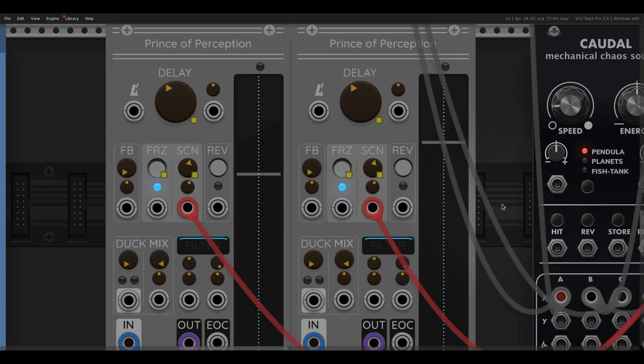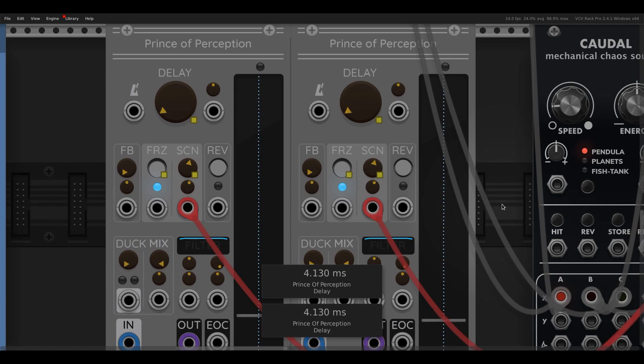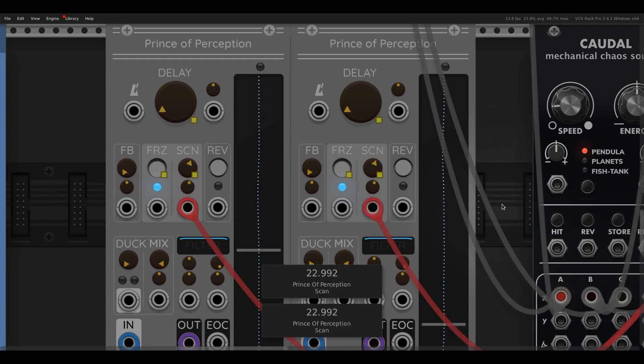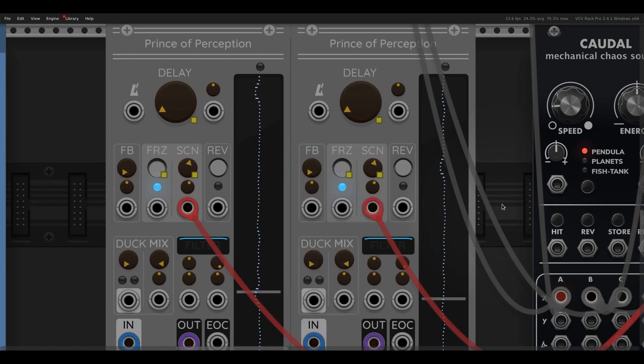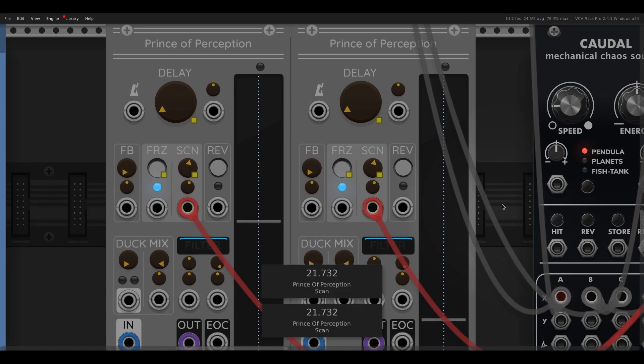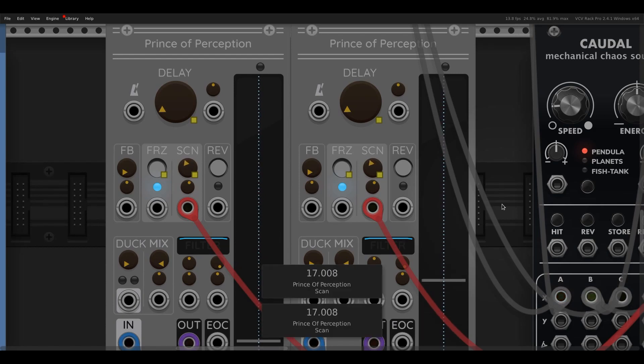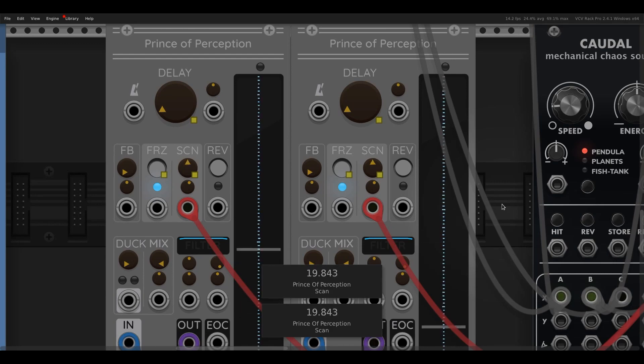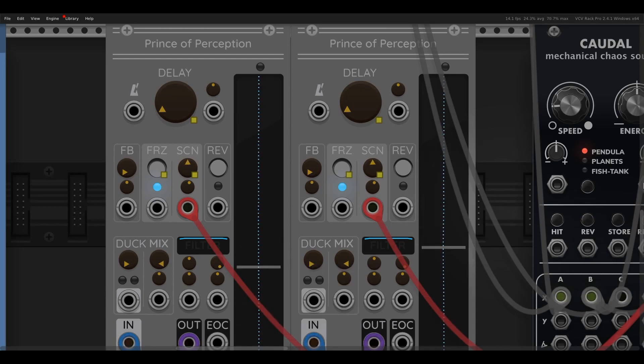And then if you make the delay time even shorter, you get a more nasty effect. Just find a louder part of the buffer there. That's modulating really slowly.